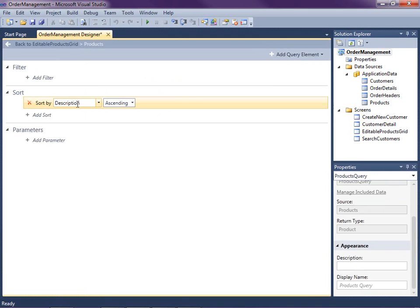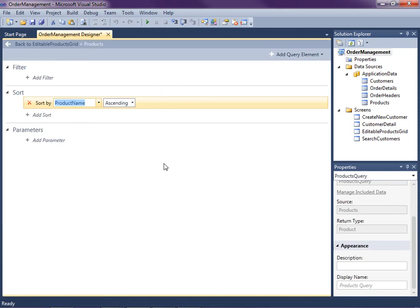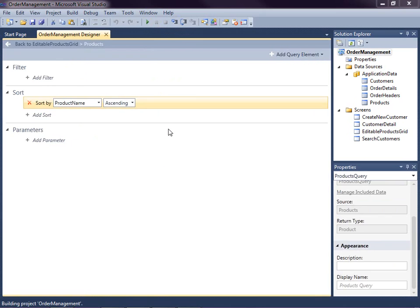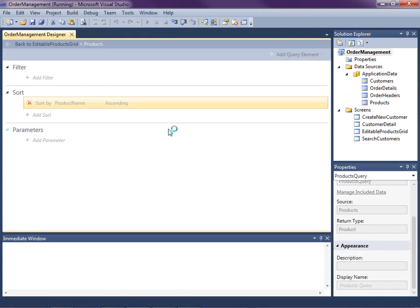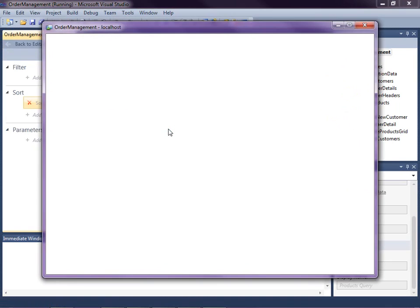And now we can add in our sort. So I'm going to sort this by product name ascending and save. Now when we go ahead and run this again, we should see our products sorted by their product name.